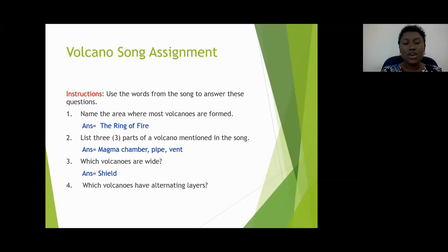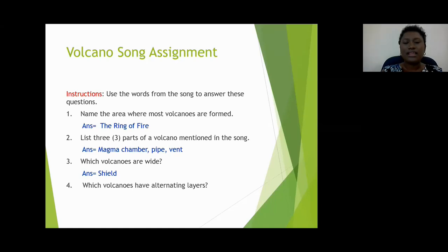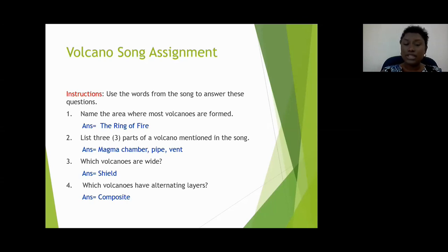Which volcanoes mentioned in the song have alternating layers? Type your answers in the chat. Delon says composite — and he is correct. Composite volcanoes, also called stratovolcanoes, have alternating layers.